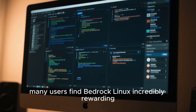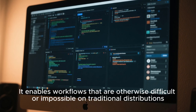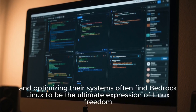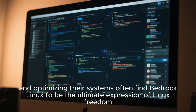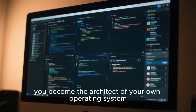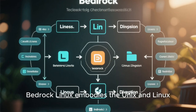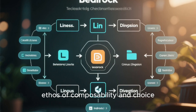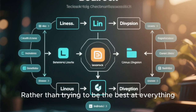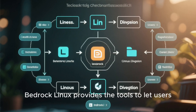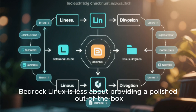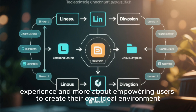Despite these challenges, many users find Bedrock Linux incredibly rewarding. It enables workflows that are otherwise difficult or impossible on traditional distributions. Power users who enjoy tinkering, experimenting, and optimizing their systems often find Bedrock Linux to be the ultimate expression of Linux freedom. Instead of being constrained by the decisions of a distro maintainer, you become the architect of your own operating system. From a philosophical standpoint, Bedrock Linux embodies the Unix and Linux ethos of composability and choice. It recognizes that no single distribution can be perfect for everyone or for every use case, and rather than trying to be the best at everything, it provides the tools to let users choose what is best for them, piece by piece.